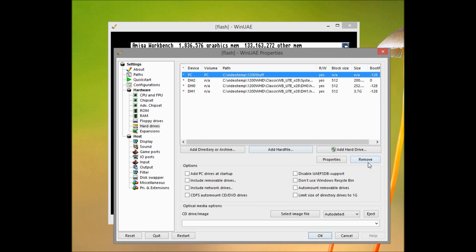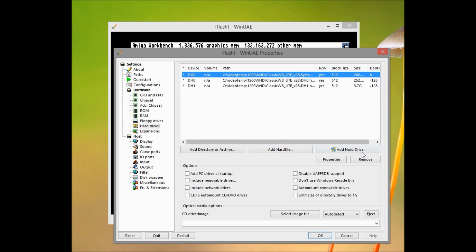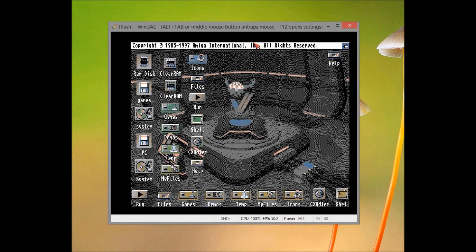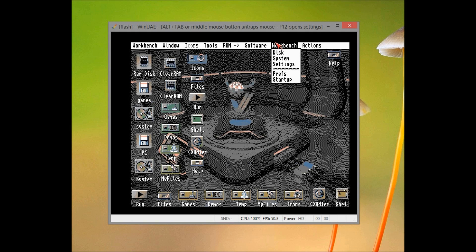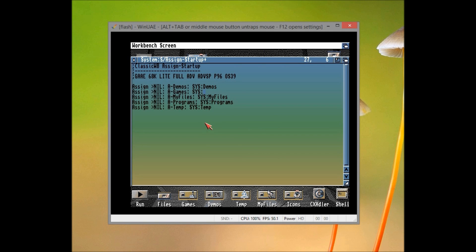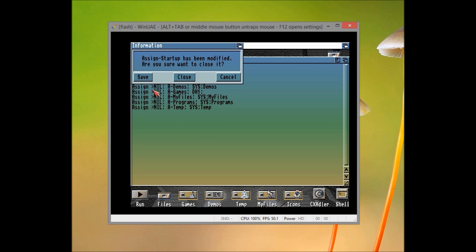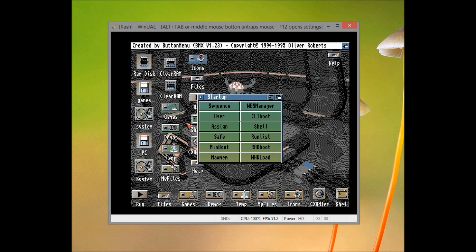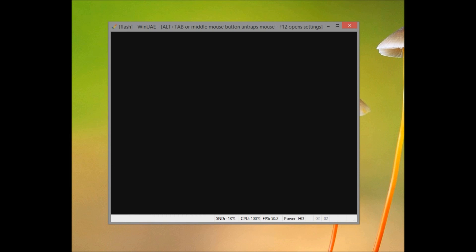When that's done, remove every hard disk except for our flash drive, which needs to be bootable. Now reboot, go to right-click, workbench, startup, and then assign. And then we need to tell WHDLoad where the games are, so delete sys games because they're not on the sys drive, and change it to DH1 drive, like so. Then it will look in the root directory of DH1. Click save, reset again.